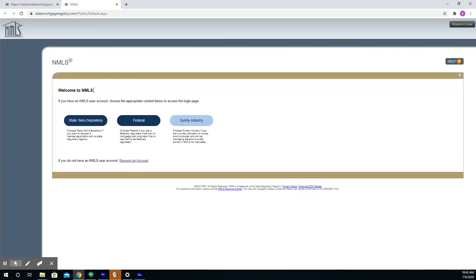It will then take you to a screen with three options. Do not choose any of these three, but below click Request an Account.